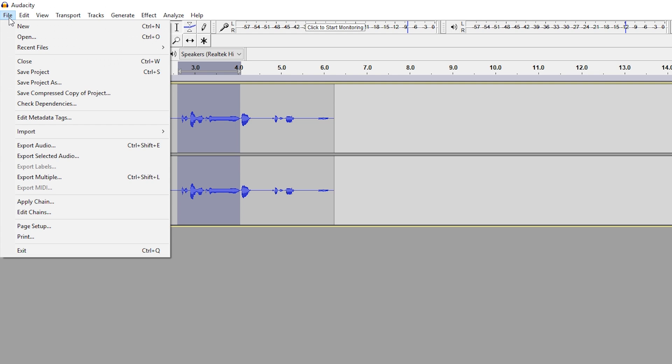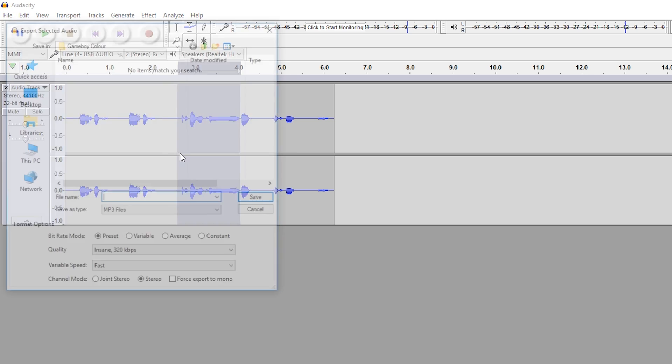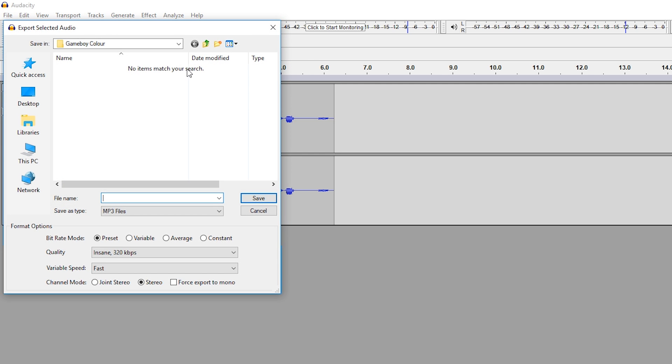And then we're going to be looking for underneath the export option. We're going to be looking for Export Selected Audio. Now by clicking this we're going to be able to export our selected audio track in whatever format we want to use.